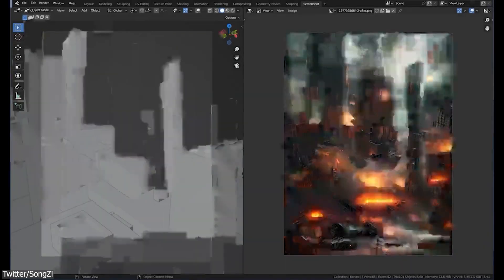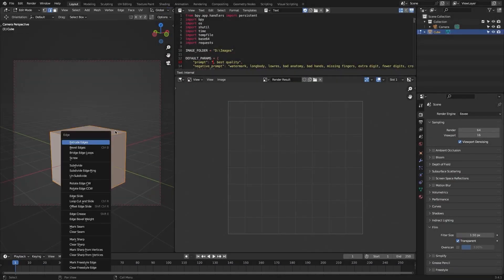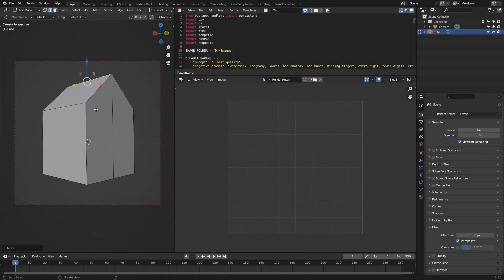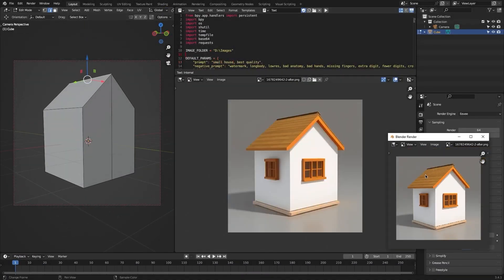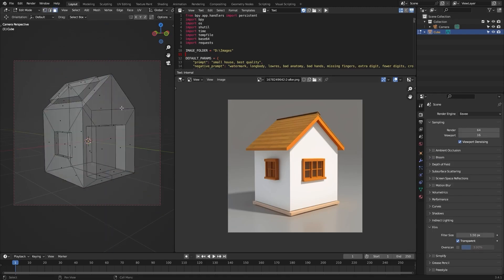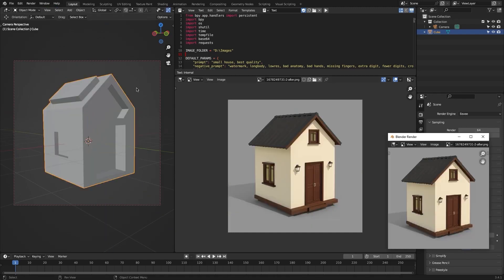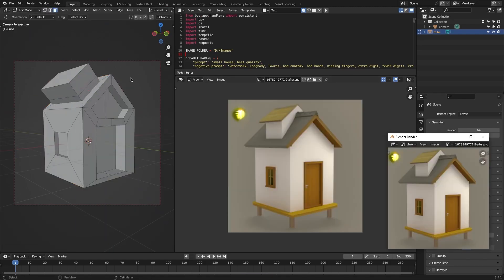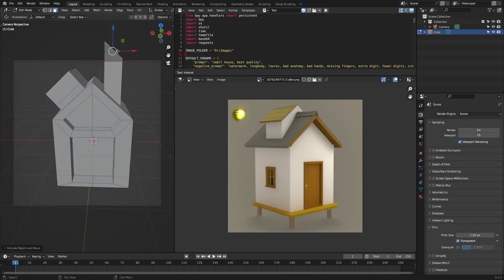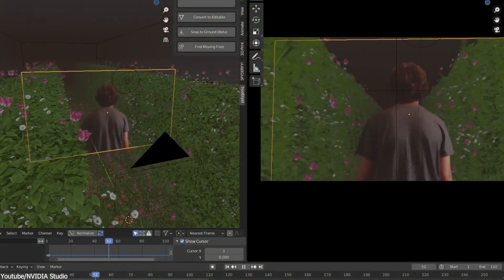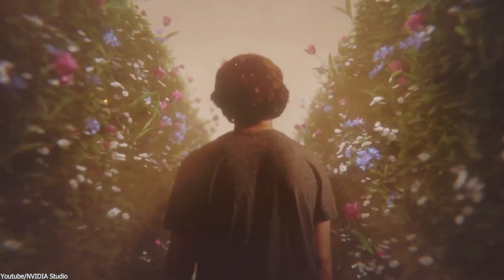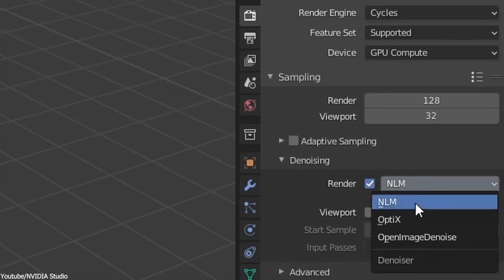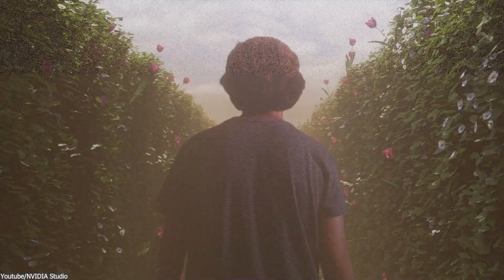First of all, AI in Blender isn't some futuristic one-click button to get a perfect render kind of deal. It's mostly there to speed up repetitive tasks. One of the best known AI features in Blender is denoising. Instead of waiting forever for a clean render, AI smooths out the noise automatically. It's not magic, but it does save time.